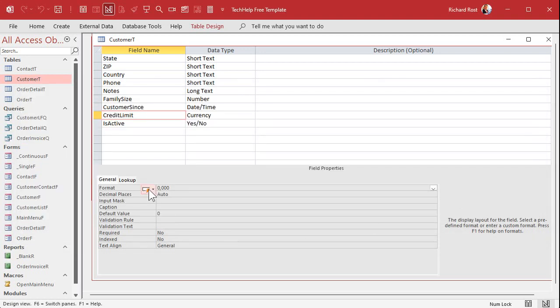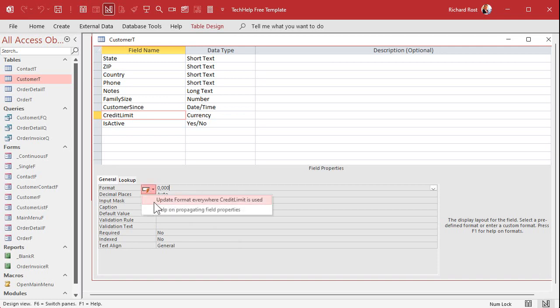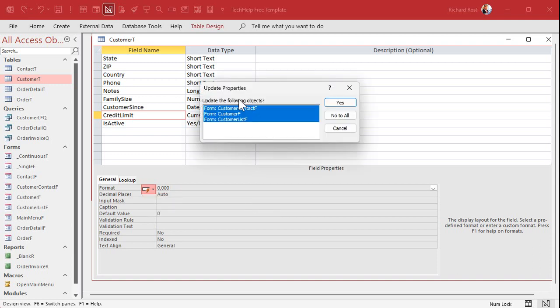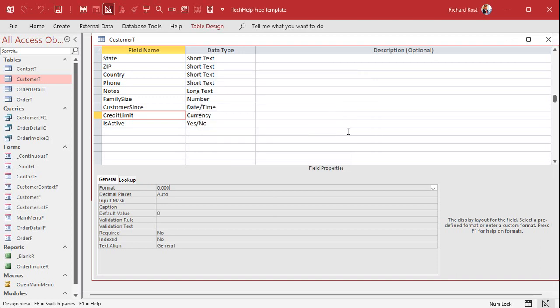Now notice right away you see this little guy. This is in newer versions of access only. It says, do you want to update this format everywhere the credit limit is used? This will propagate through all the different forms and reports that are based on credit limit. If I say yes, it'll apply it to these guys. Sure. Go ahead.